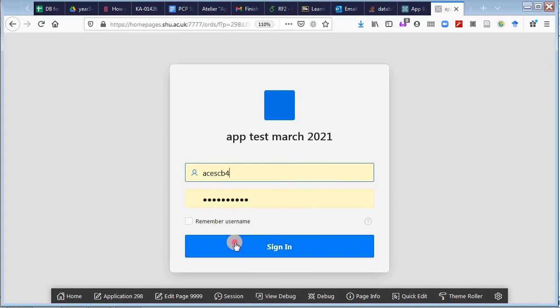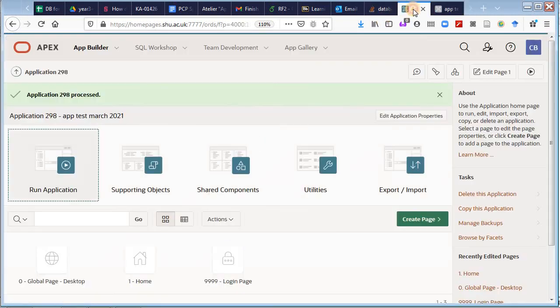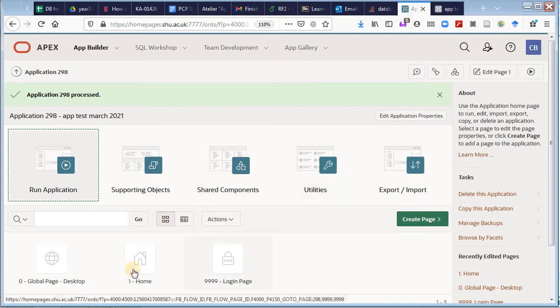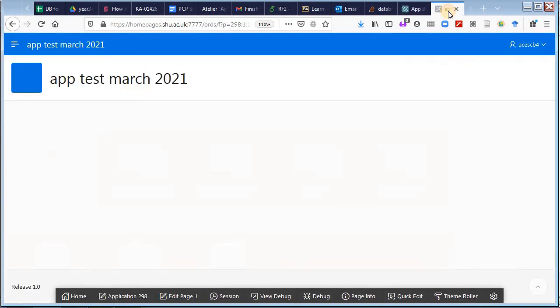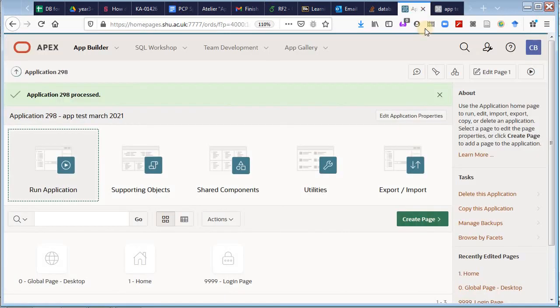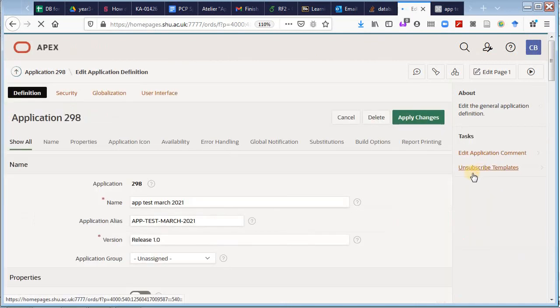Right, it asks me for a username and a password. And yes, there's the application. Okay, it's not a very exciting application. All I've got in that application is a home page. You know, a home, a global page for the desktop, a login page. There must be better applications than this, but it's working.